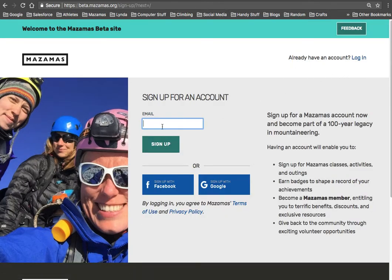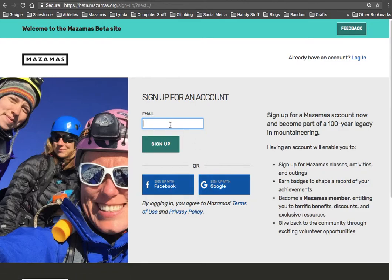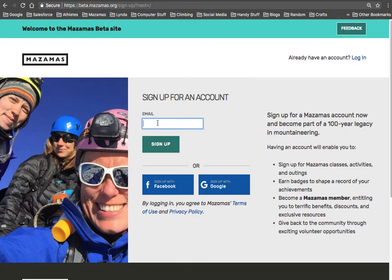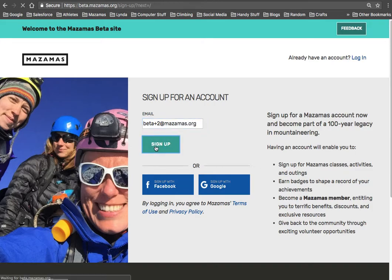Now you can enter your email address. You can also sign up with social if you want. Again, the important thing is here, if you have had a Mazama membership in the past, please utilize the email address we have on file for you. So I'm going to create a new account and click on sign up.